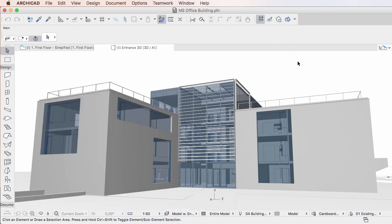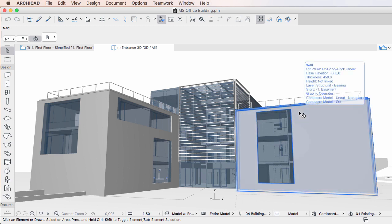When an element's graphical appearance is not the way you would expect, you can take a glance at its Info Tag to get an idea of which Graphic Override rule may be the cause.